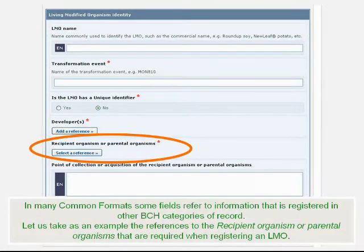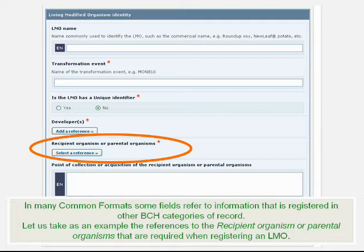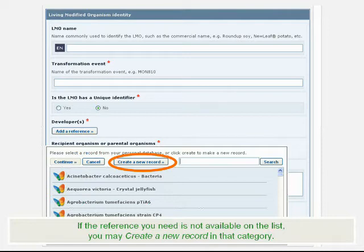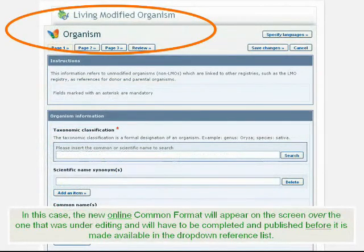In many common formats, some fields refer to information that is registered in other BCH categories of record. For example, references to the recipient organism or parent organisms are required when registering an LML. When you click on the Select a Reference button, you may select an existing reference from the list that appears. If the reference you need is not available on the list, you may create a new record in that category. The new online common format will appear on the screen over the one that was under editing, and will have to be completed and published before it is made available in the drop-down reference list.